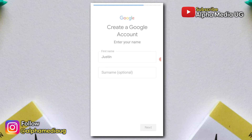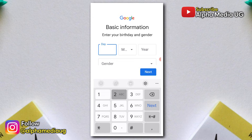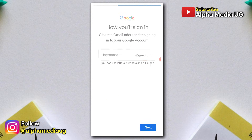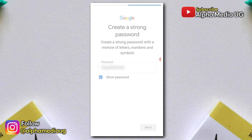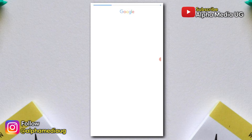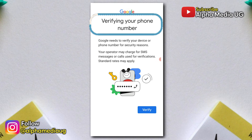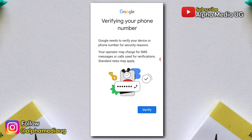When you're creating a new Google account either through the Play Store or Gmail app, you might have encountered a frustrating issue where after entering your password and clicking next, you see a 'verifying your phone number' screen that says Google needs to verify your device or phone number for security reasons. The problem is that this prompt appears even though you haven't been given any option to actually enter your phone number.